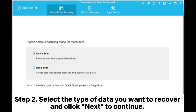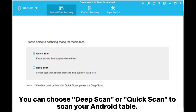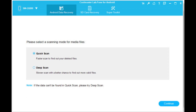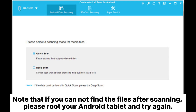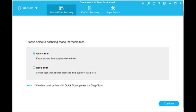Step 2: Select the type of data you want to recover and click Next to continue. You can choose Deep Scan or Quick Scan to scan your Android tablet. Note that if you cannot find the files after scanning, please root your Android tablet and try again.